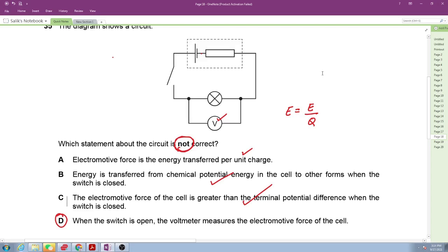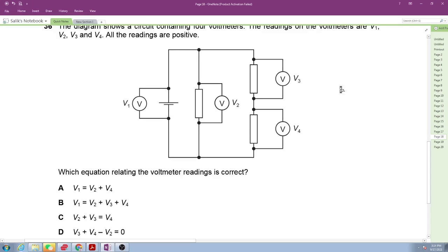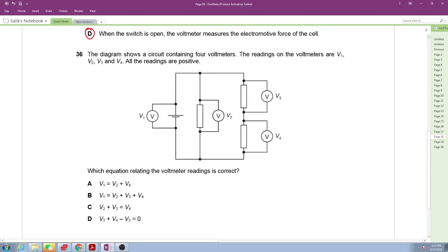Question 36: a circuit contains four voltmeters with readings V1, V2, V3, and V4, all positive. Which equation relating the voltmeter readings is correct?